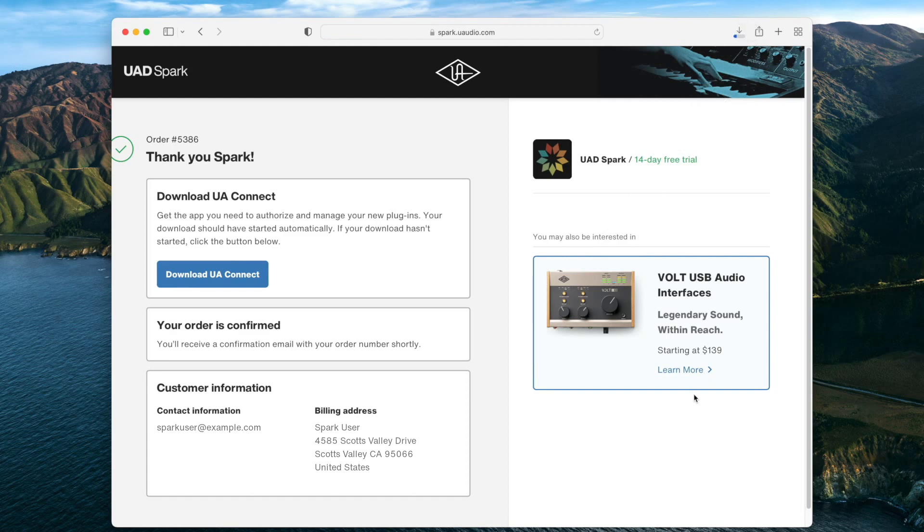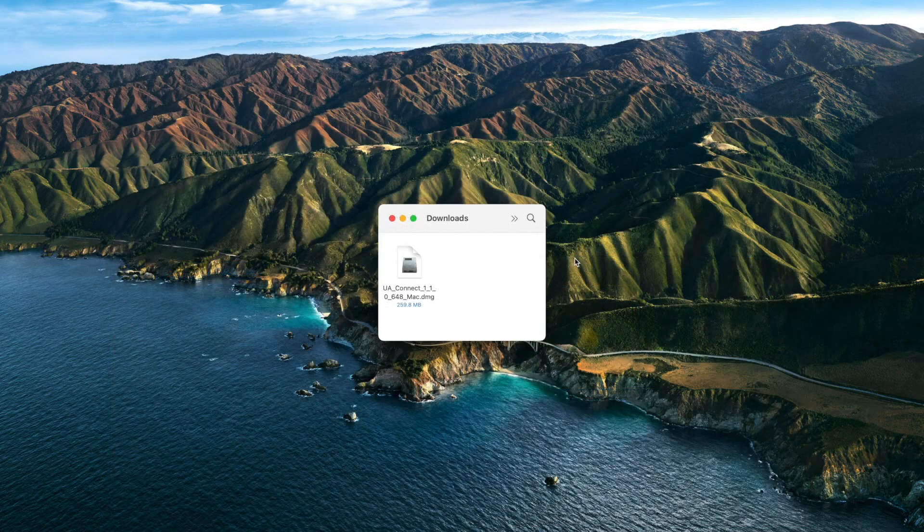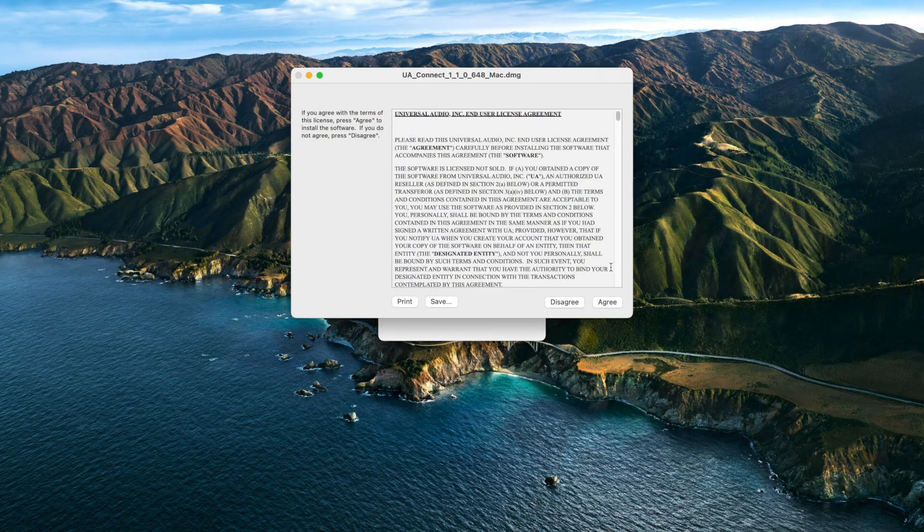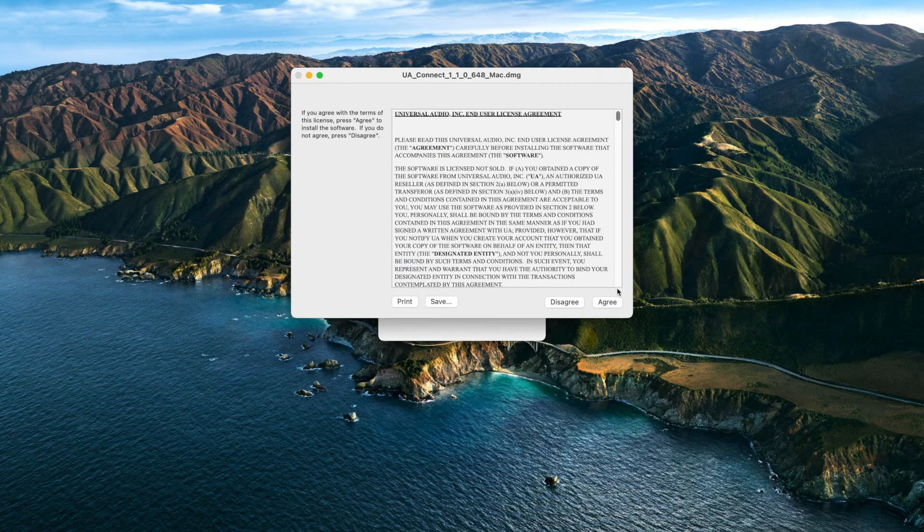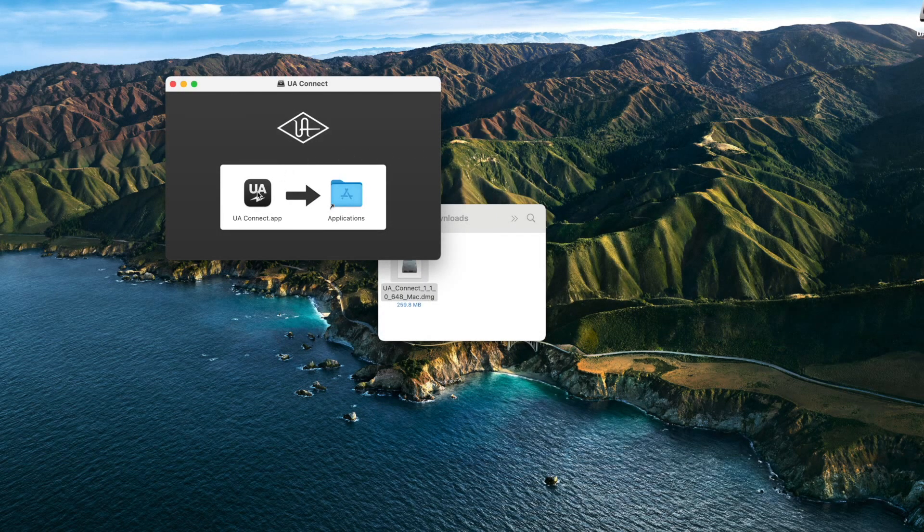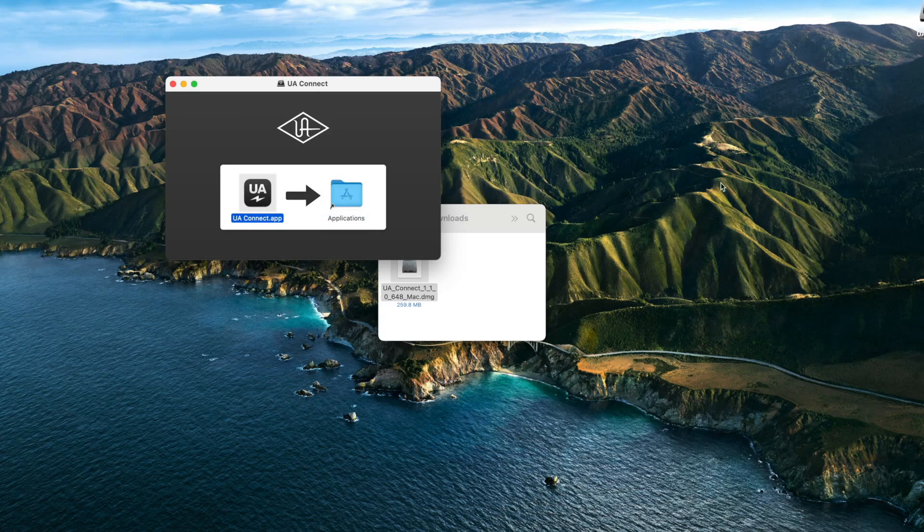UA Connect is used to manage the installation and licensing of all UADX plugins. Next, open your downloads folder and double-click on the downloaded DMG file. Agree to the end-user license agreement and then drag the UA Connect icon into the Applications folder to complete the installation.